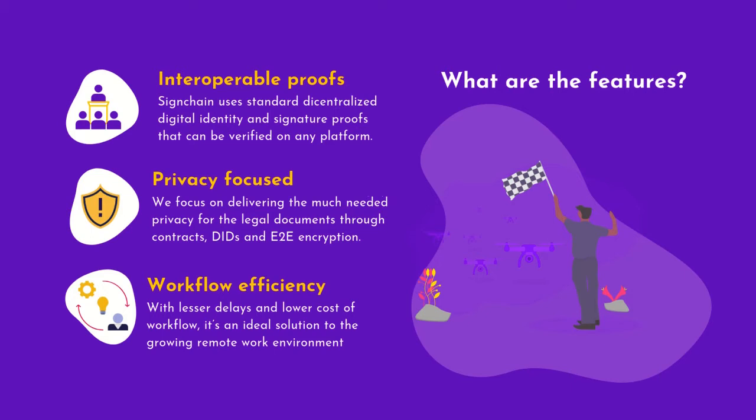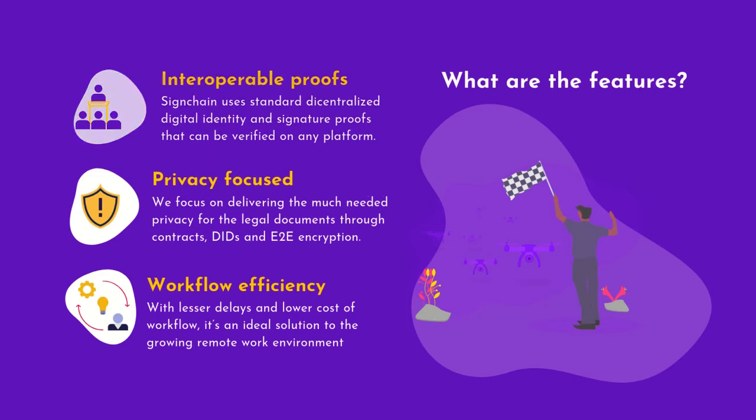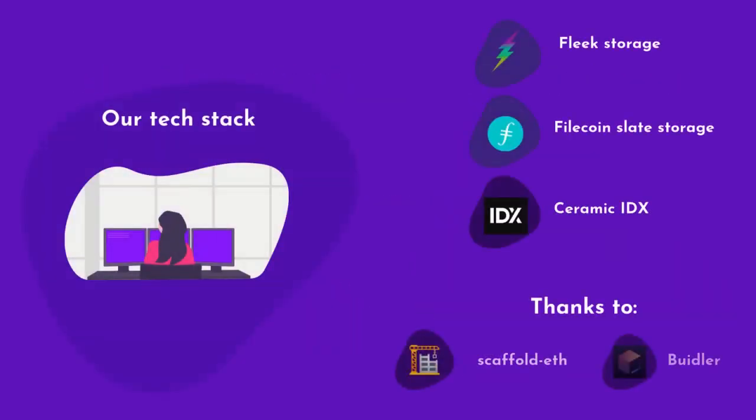We use Fleek and Filecoin's Slate for decentralized storage and Ceramic IDX for decentralized identity. So let's do a demo.